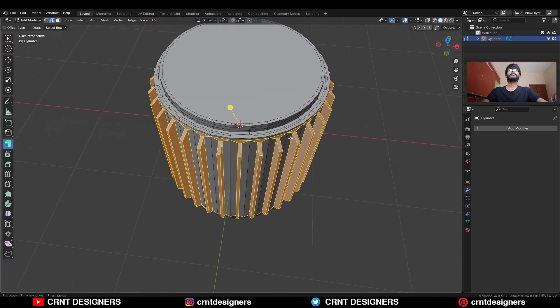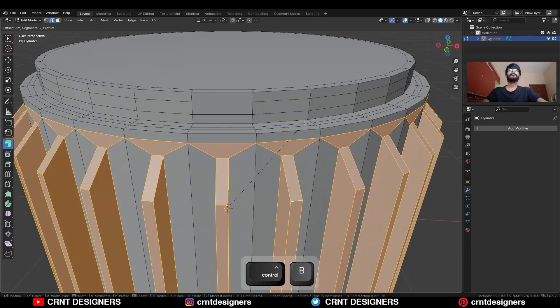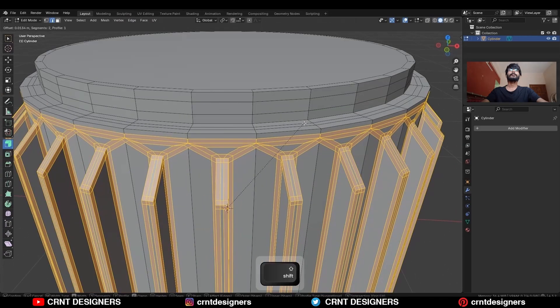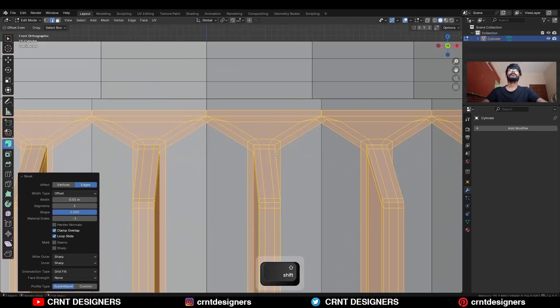Then Ctrl+B, add a bevel on them with 2 segments and shape factor set to 1. Now here we need to create the right topology.